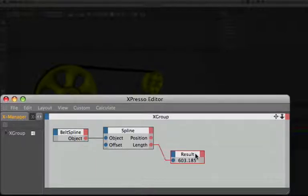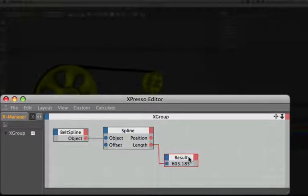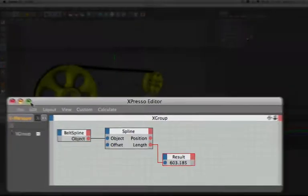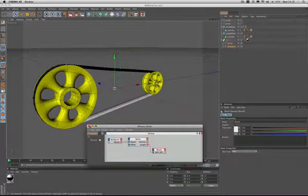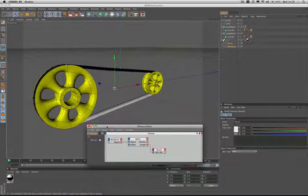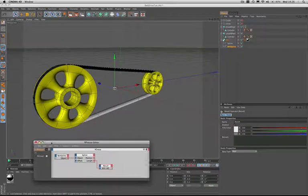Now it's currently saying that we've got a value of 603.185 in there. And the next step is to calculate the true length that the spline should actually be.